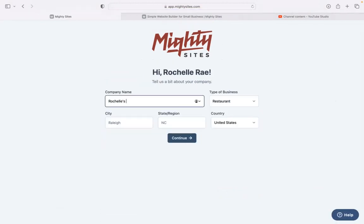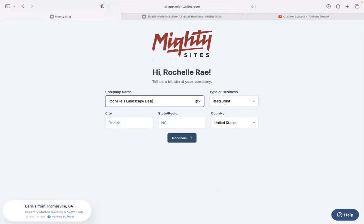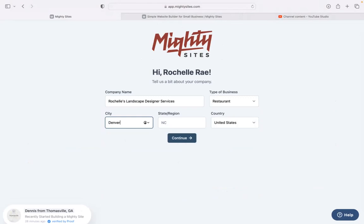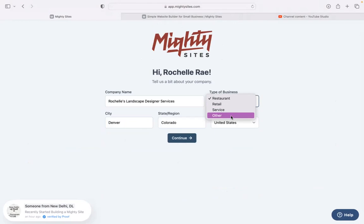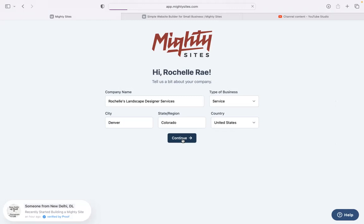Great. Let's start MightySites. A few basic details about our business so it can generate a simple website for us. I'm going to pop in my city and my state or region. It doesn't matter where in the world your business is located. You can enjoy the MightySites service. We have happy users from literally all around the globe. Let's click on continue.